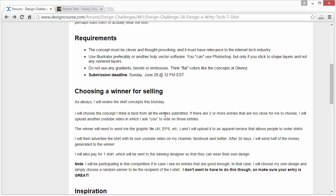I will choose the concept that I think is best from all the entries submitted. Now, if there are two or more entries that are too close for me to choose, I will upload another YouTube video in which I will ask you to vote on those entries. I'll probably use some type of service that allows public voting — it'll be like a poll.